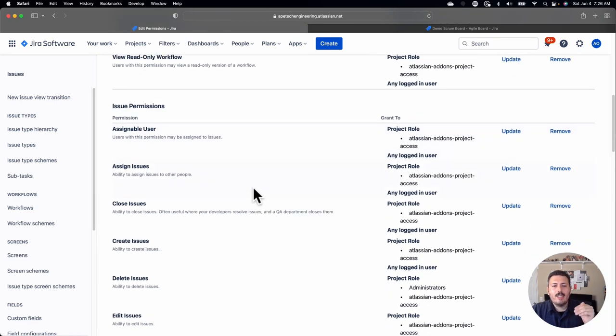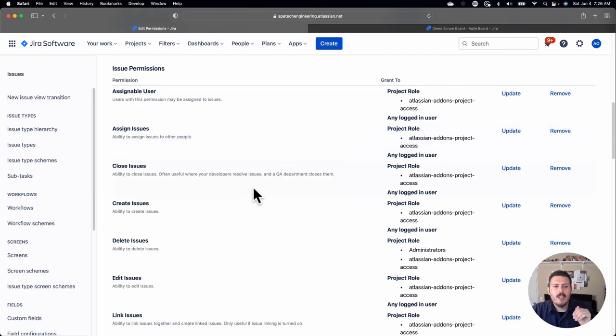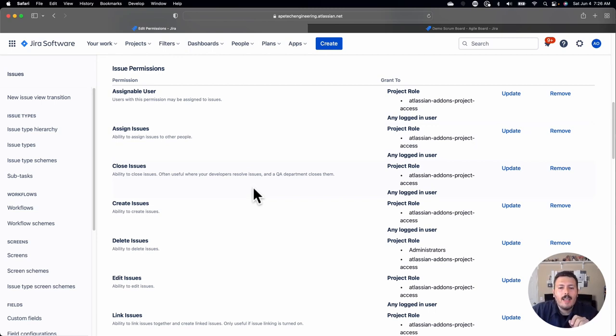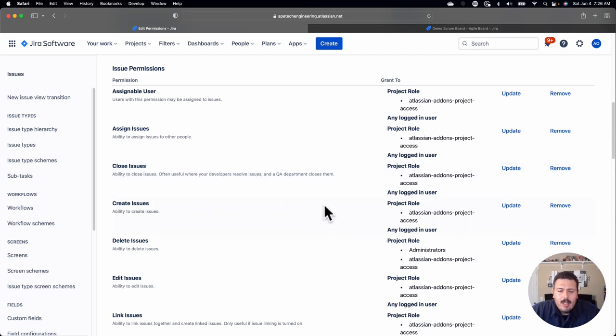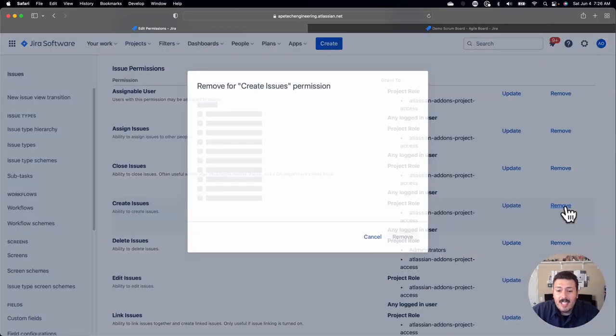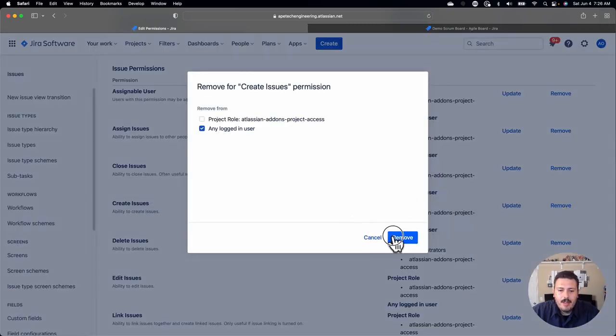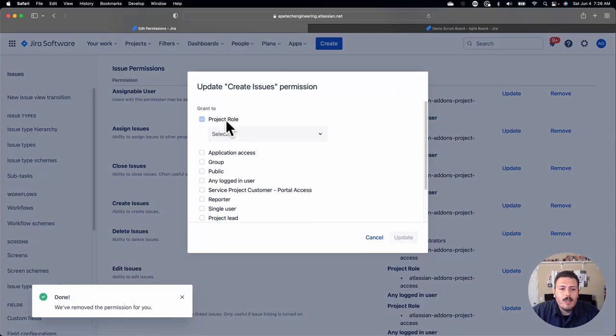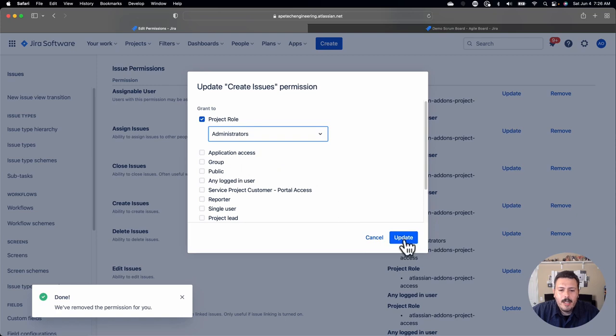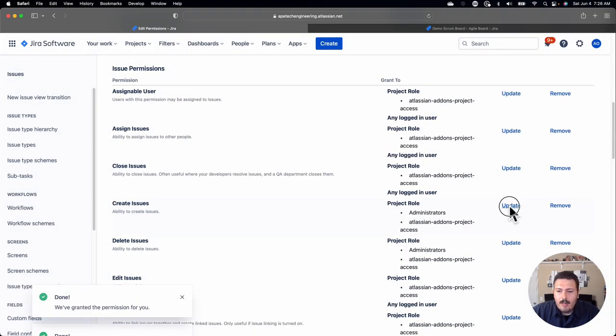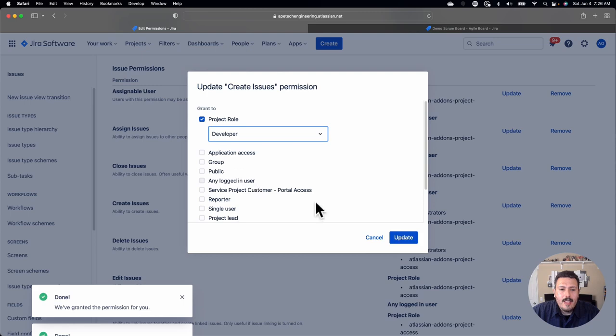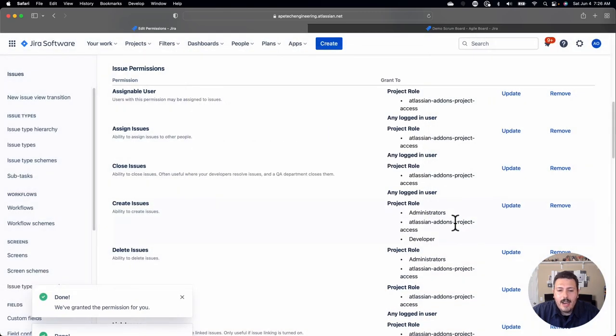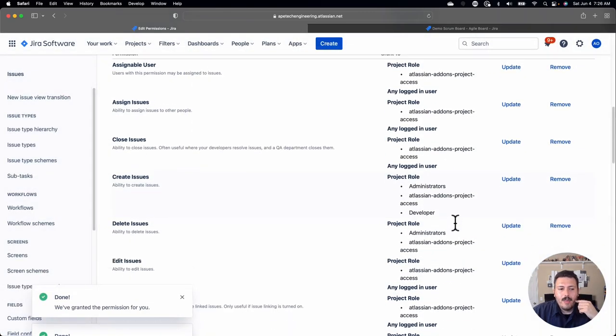I'll walk you through some of the settings and tell you why. Essentially, I want any logged in user, whether they're a developer, a user or an administrator, to be able to manage the sprints, the aggregated data, the development tools, the read only workflow. Where things get more interesting is in the issue permissions. Down here is where you might have a difference of opinion. What's the point of having a user role? I don't want my users that have the user role to be able to create issues.